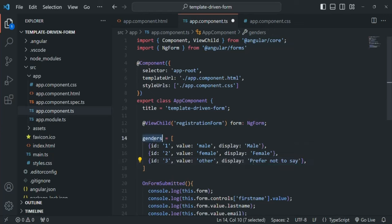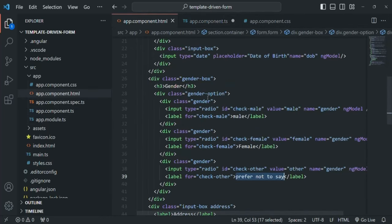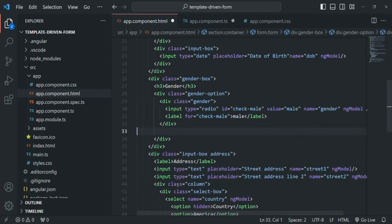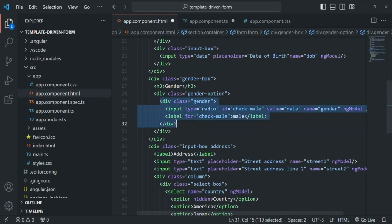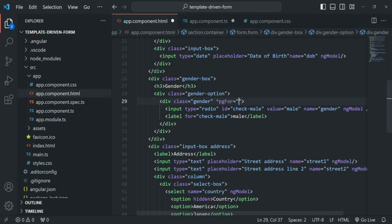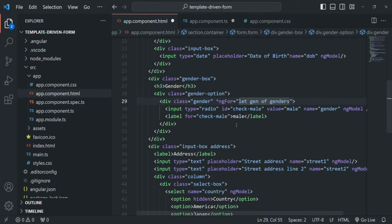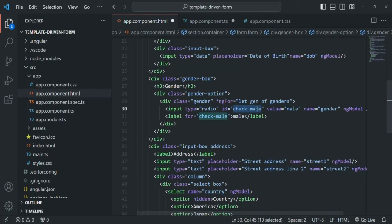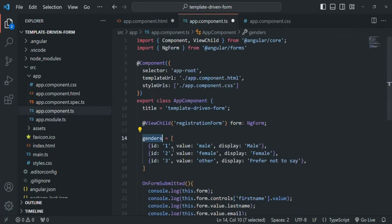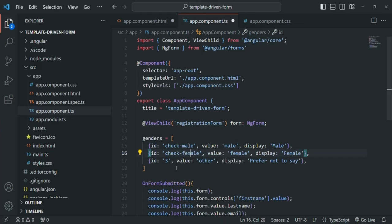Now in the view I'll remove the two repeated divs and use the ngFor directive to loop over the genders array — let's create a variable gen of genders. For the id attribute, I'll use the same string values: check-male, check-female, and check-other, since these ids are also used for CSS styling on the radio buttons.